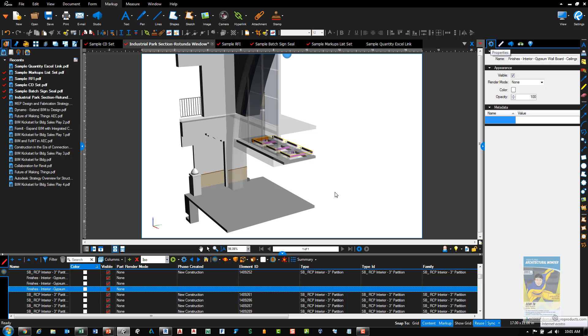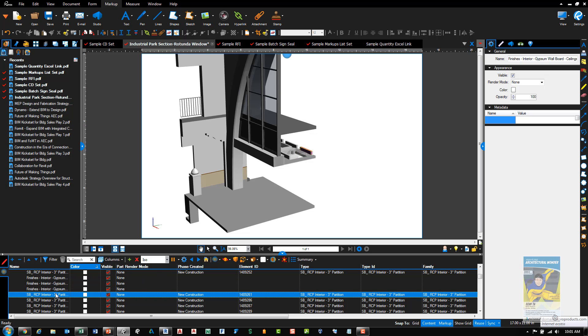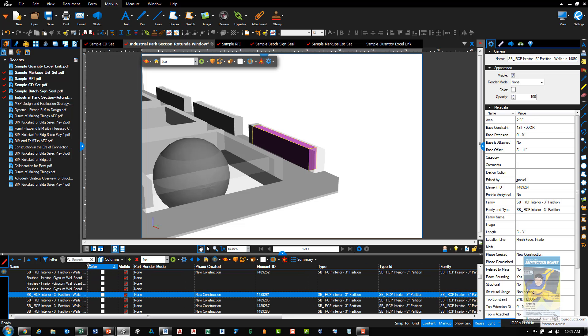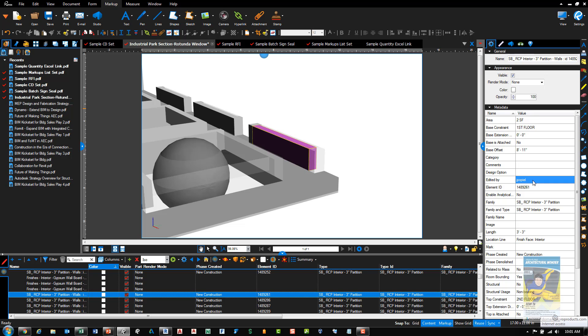So if I select an entity, for example here, just a 3-inch partition wall segment, you can see over here on the right-hand side the metadata. And I can actually click inside here and make changes if that cell allows me to make that change.